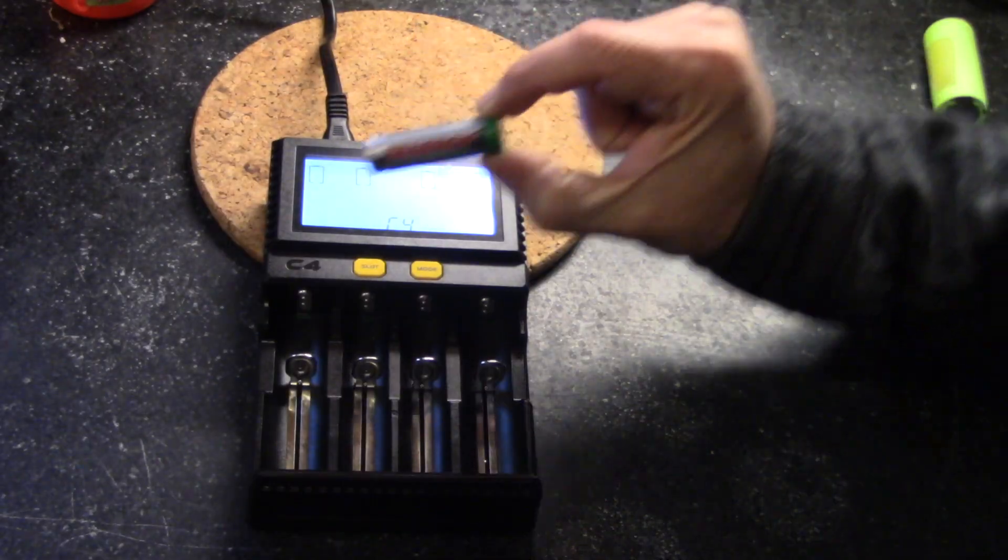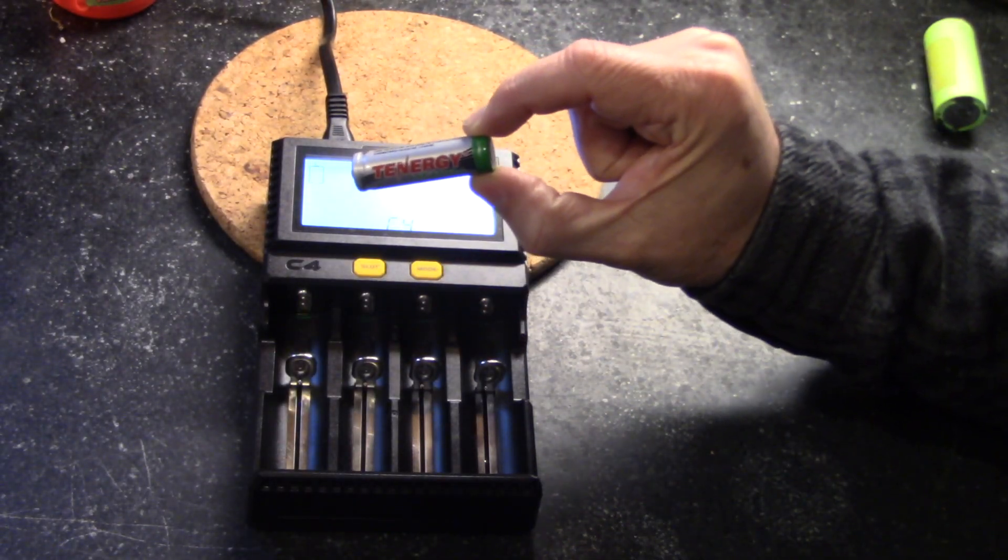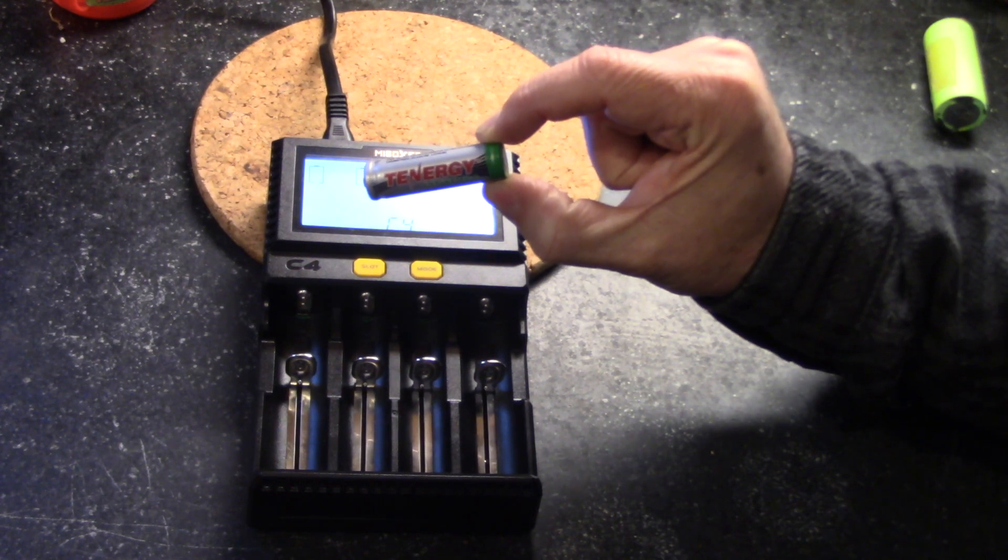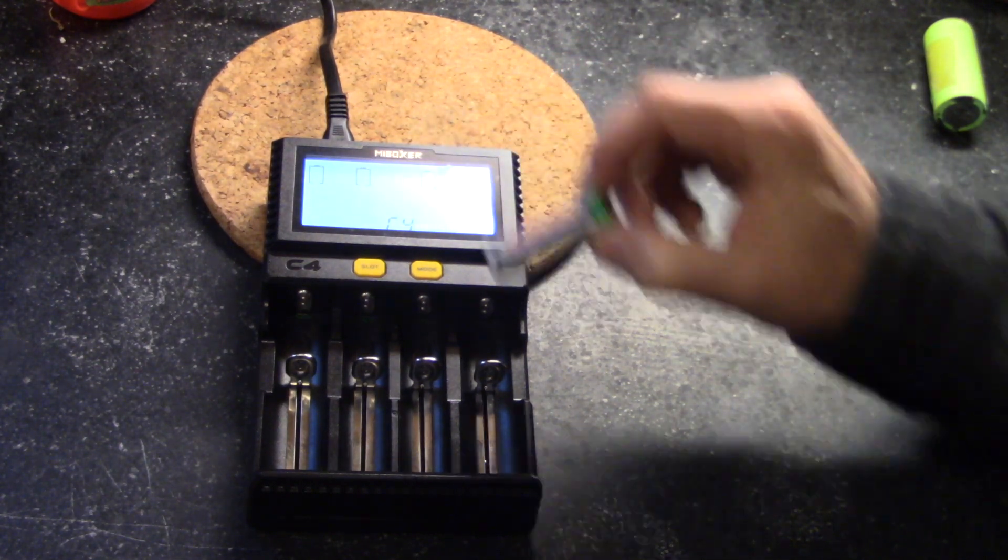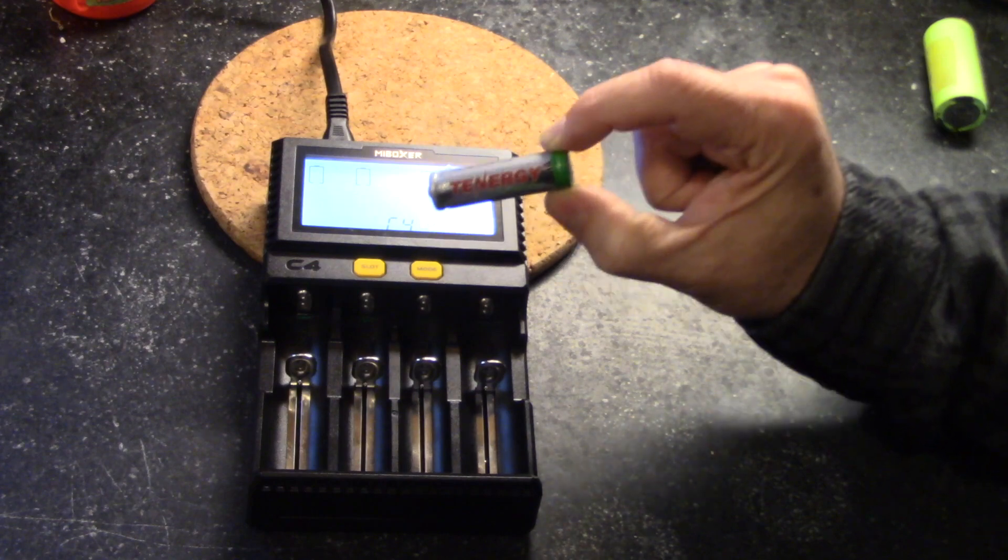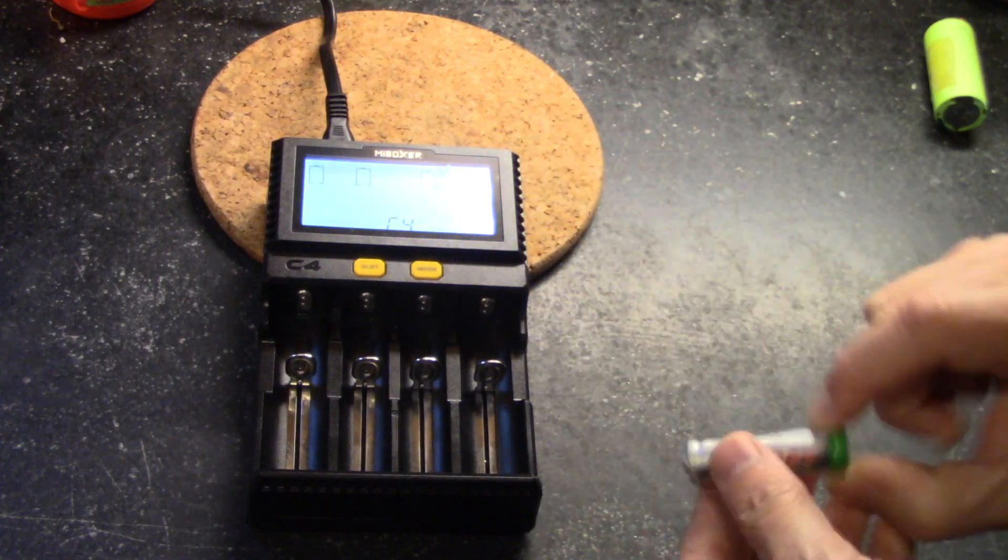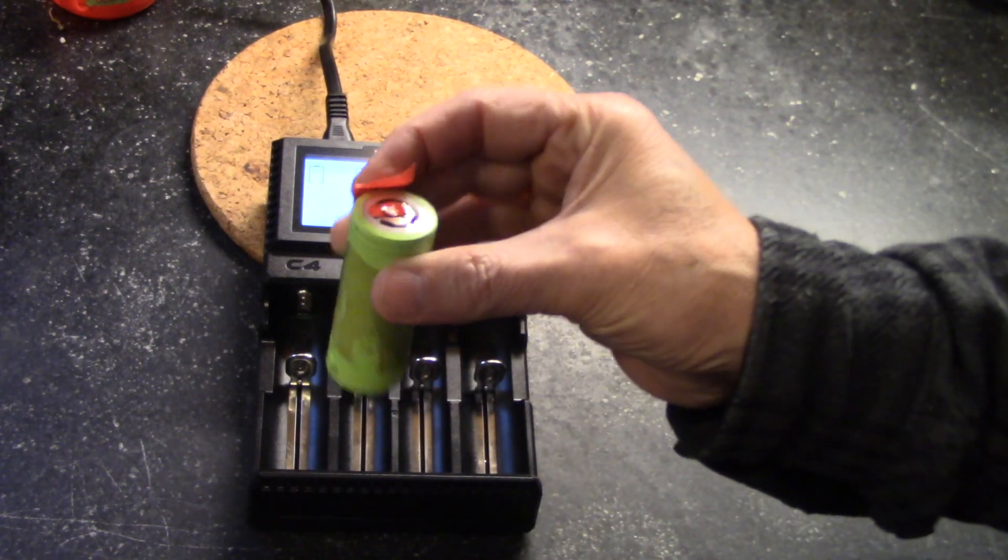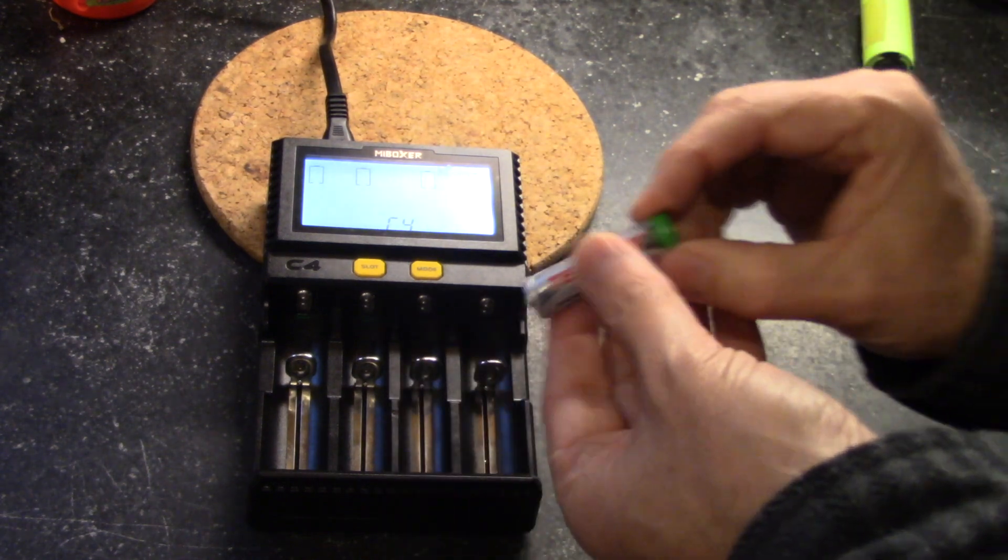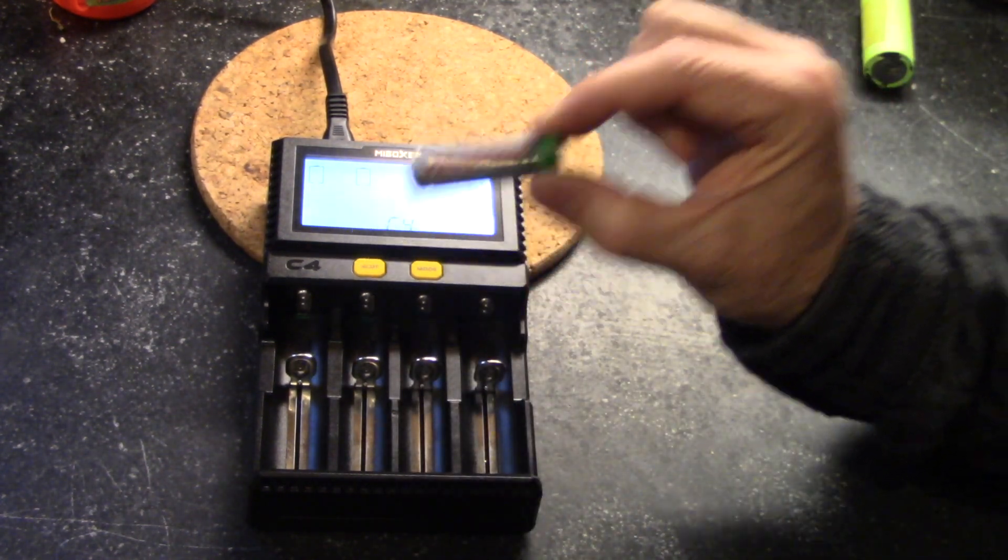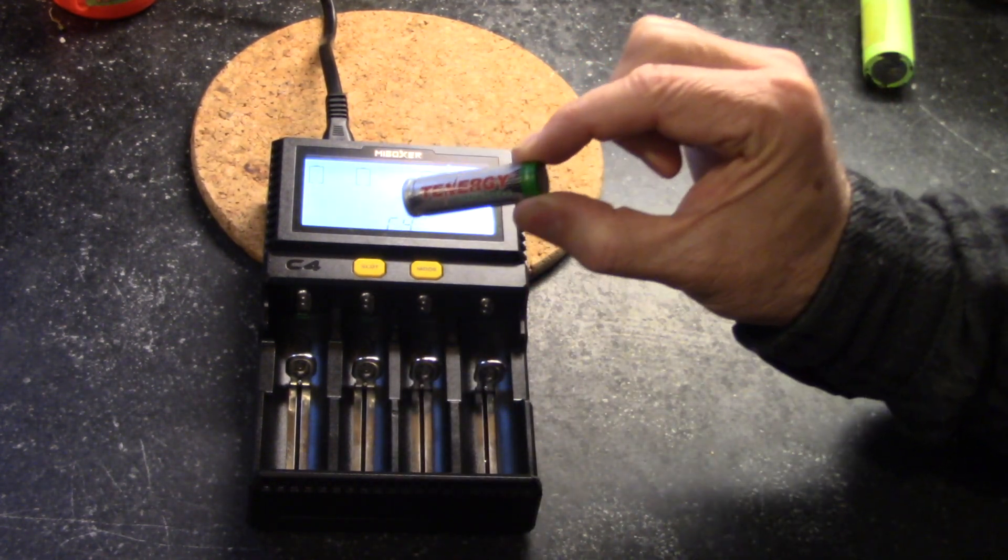Now here is a lithium iron phosphate size AA battery. And here is something that you need to understand about lithium batteries. It can accurately detect a lithium ion, but when you put in a lithium iron phosphate battery, it automatically thinks that this is lithium ion.